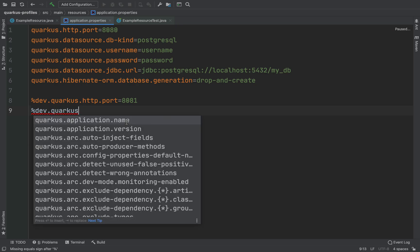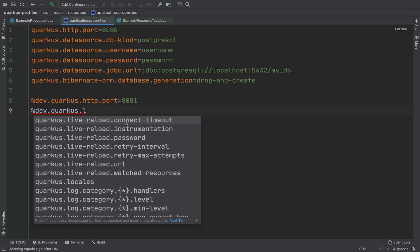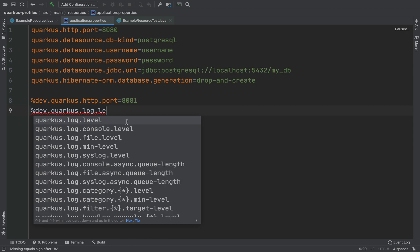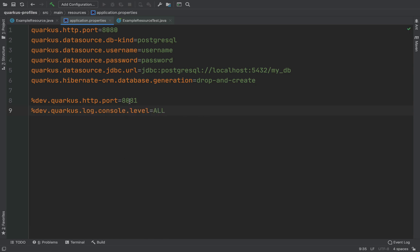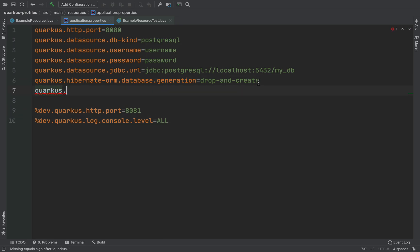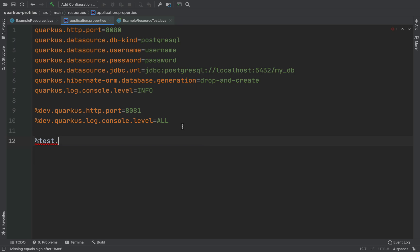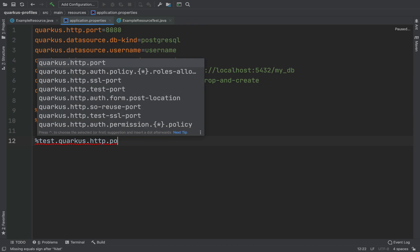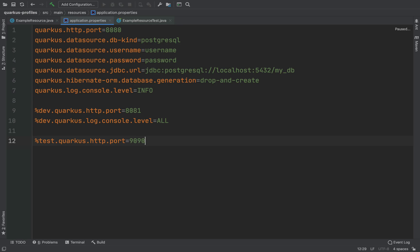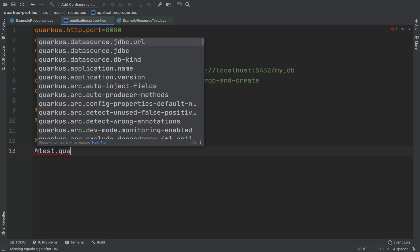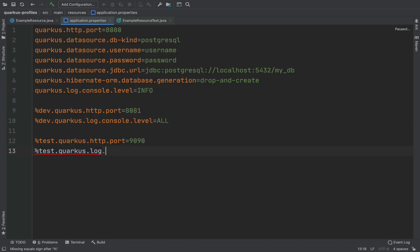Let's also put, for example, the log level. So again %dev.quarkus.log.console.level — I'm going to set it to ALL. And for the default, I'm going to use the same properties but the level will be not ALL but INFO. In the same way I can use the test profile. So %test — and here I'm going to put all the properties related only for the test profile. In this case the port, I'm going to put for example 1990. And then a different console level — for the test I'm going to put for example DEBUG.